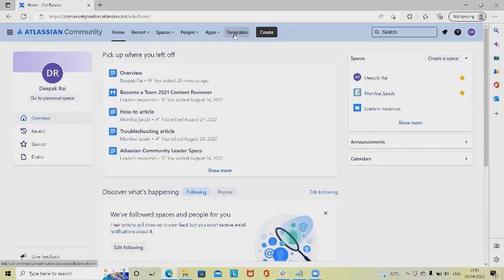If you want to learn Confluence from scratch, please watch my Confluence playlist. I will also include the URL in the description tab so it will be easy for you to refer to the Confluence playlist.